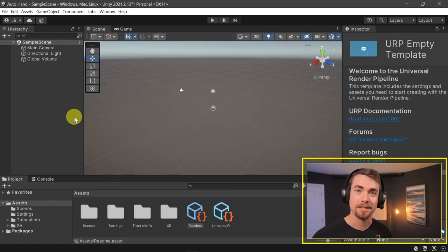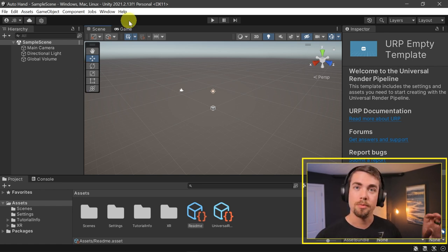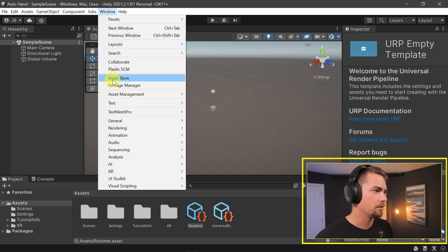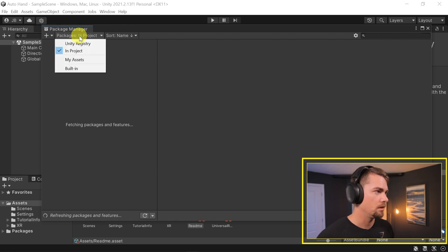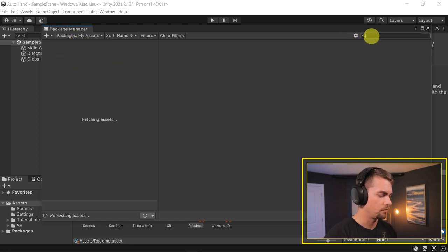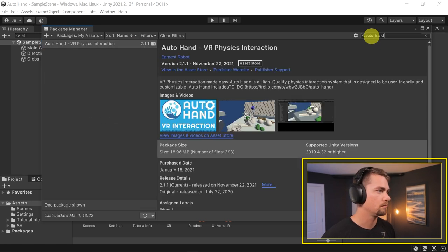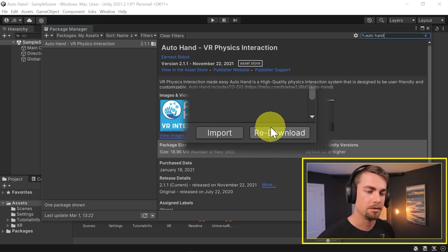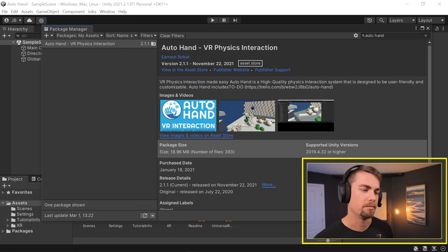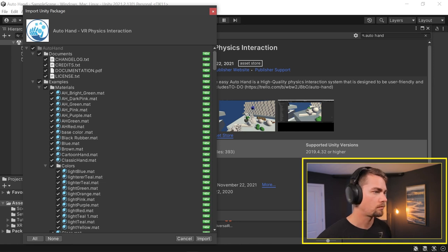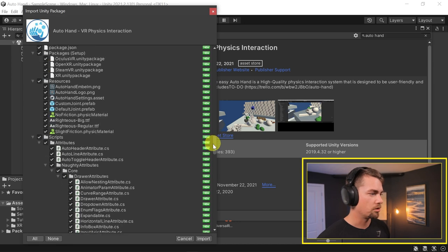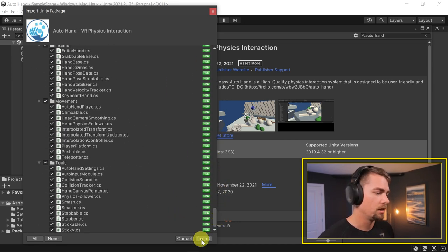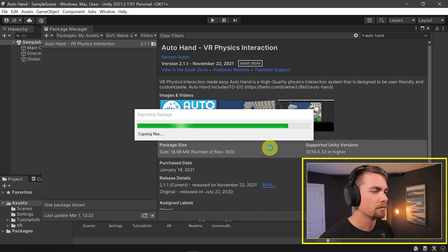Now we can download Auto Hand. I've already purchased it from the Unity Asset Store. All we have to do is go to Window, Package Manager, then swap over to my assets and search for Auto Hand. If you have previously downloaded it, make sure to redownload just so you get any updates that may have come in. Then we're going to import it.